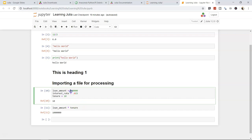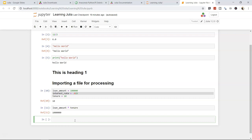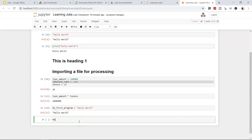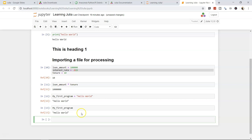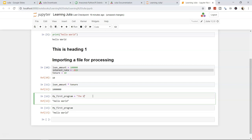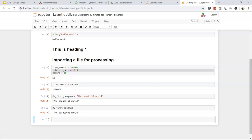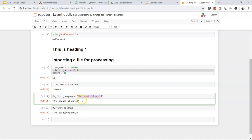The third variable type is string. For example: 'my_first_program = "Hello World"'. Running it returns 'Hello World'. You can reassign: 'my_first_program = "Beautiful World"' and the variable now holds the new string value.